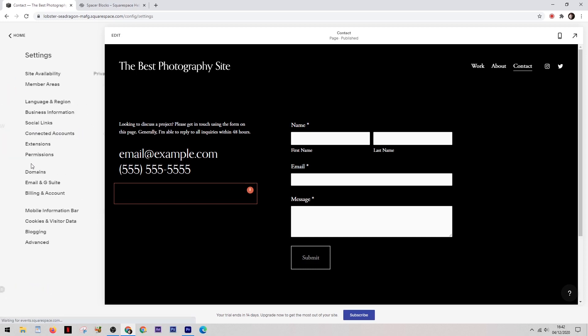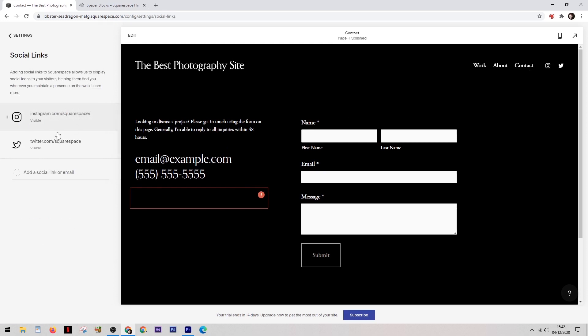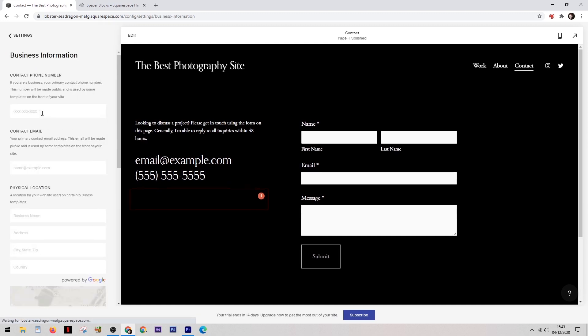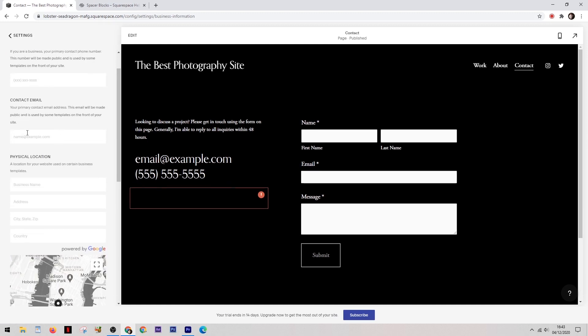You do this down in the settings section by clicking on the social links button and then adding your social media accounts and then you need to click on the business information when you want to add your email address. Now when people fill out that contact form their message will be sent directly to your email.